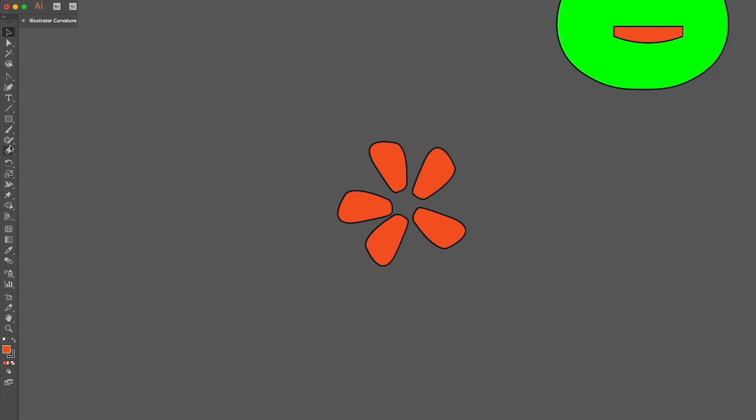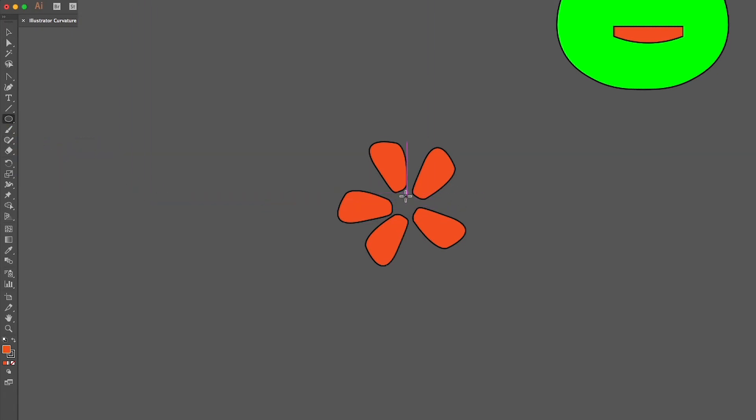To create a circle for the center of my flower, find the Ellipse tool nested in the toolbar. Hold the Shift key and drag to create a perfect circle.